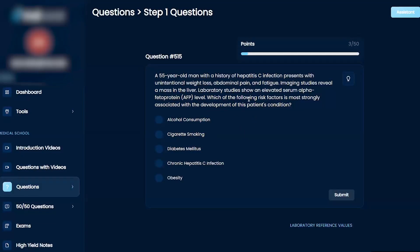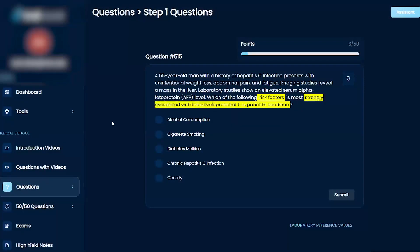So it's asking for risk factors associated with the development of a condition. The answer choices are alcohol, cigarettes, diabetes, A, C, or obesity.